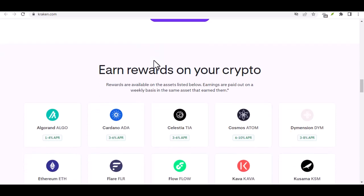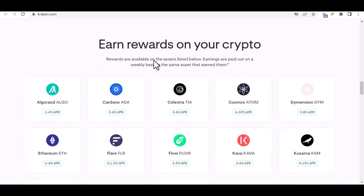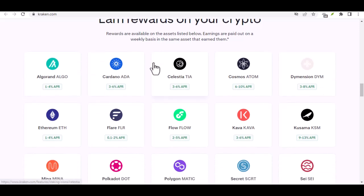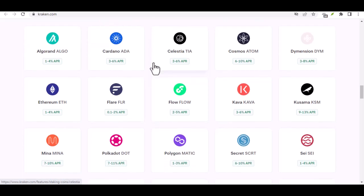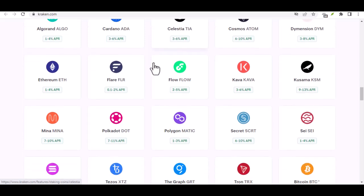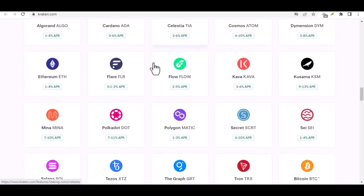One option is using a peer-to-peer, P2P, marketplace. Kraken integrates with several P2P platforms where you can connect with other users to buy and sell crypto using Naira. Essentially, you'd find a seller who accepts Naira and exchange it for the cryptocurrency you want.